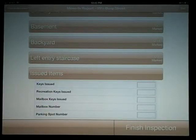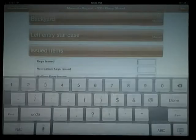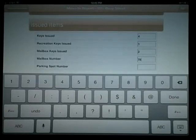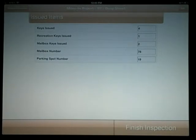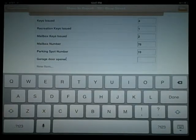Issued items have been added to the bottom of the standard inspection form. Now you can specify the number of items given to residents, like keys, as well as keep a record of assigned items like mailbox keys and parking spaces. It's easy to add more issued items — just select Edit in the upper right corner, select New Item under Issued Items, and now we can add garage door openers, for example.